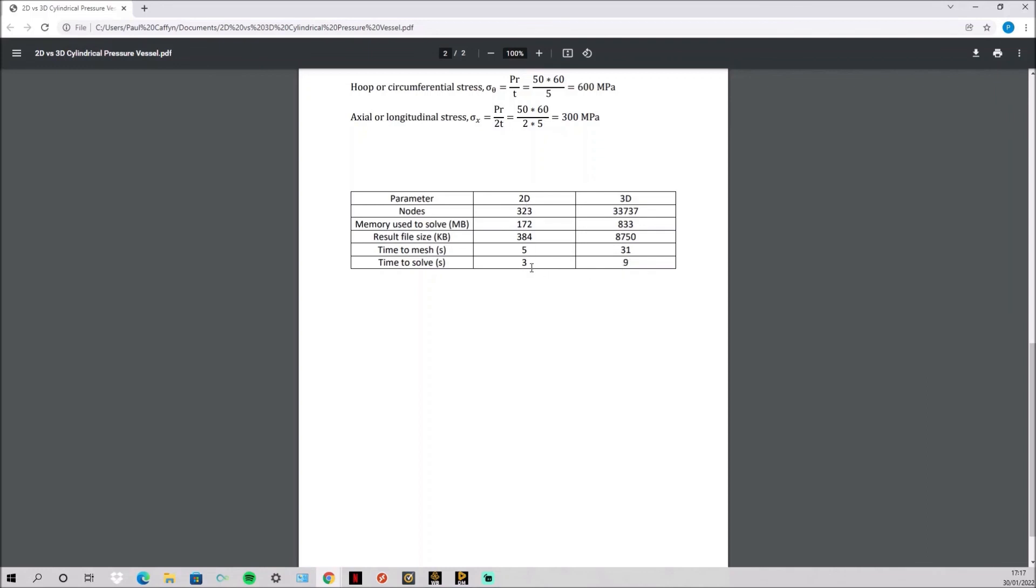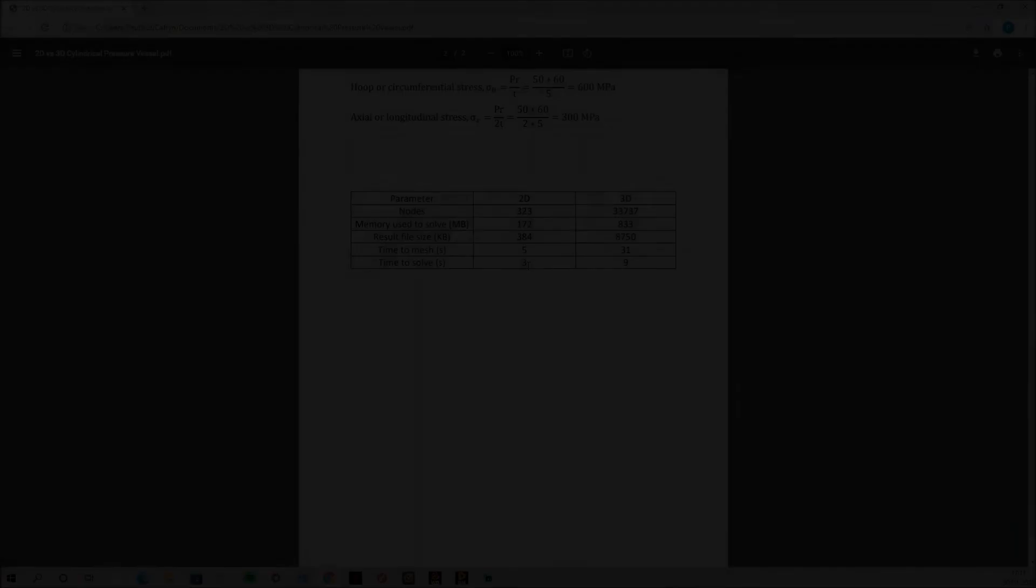So as you see the 2D can be far beneficial to the 3D to get the same result but with 100 less nodes and it's far easier to solve and far faster.